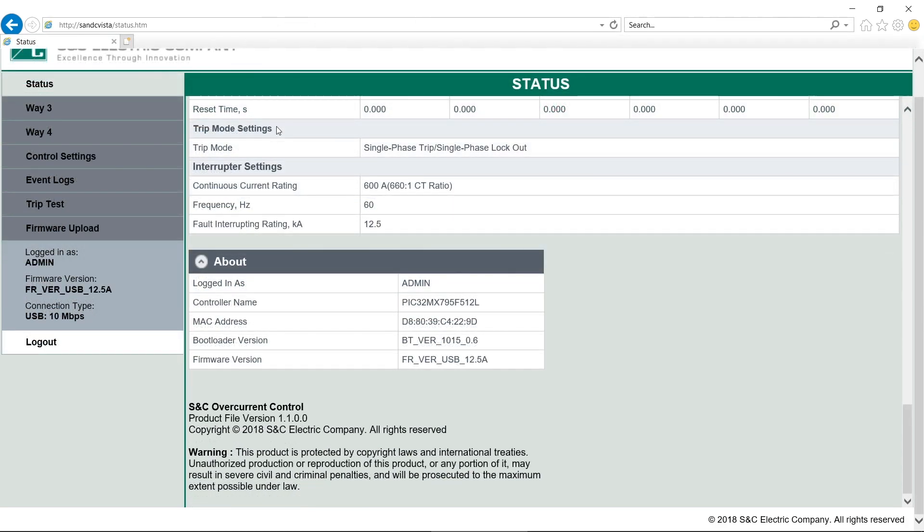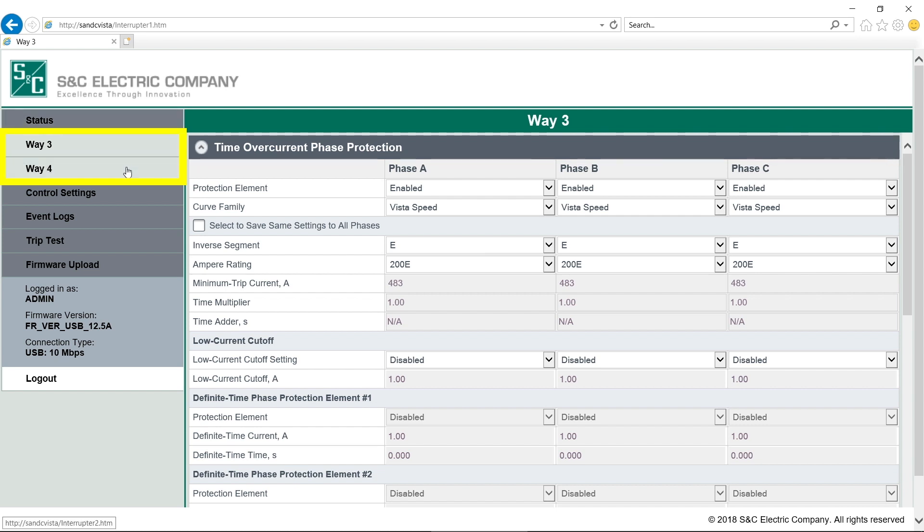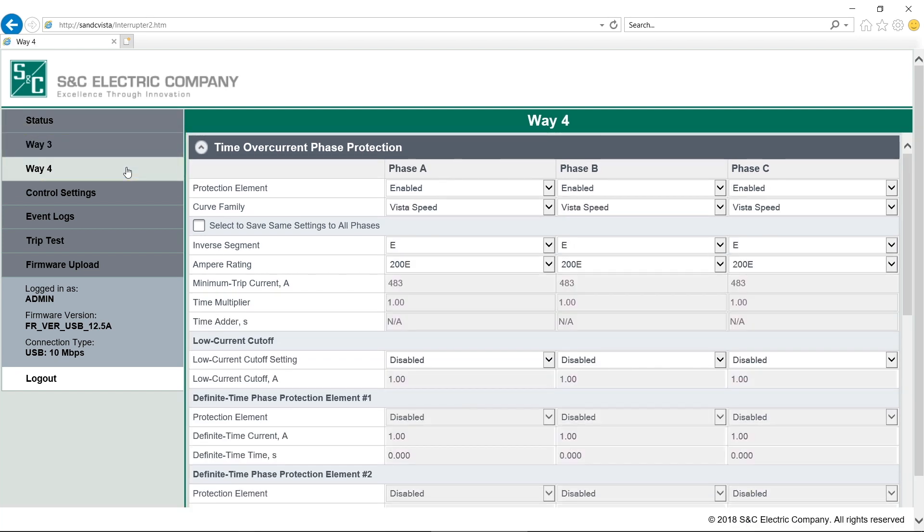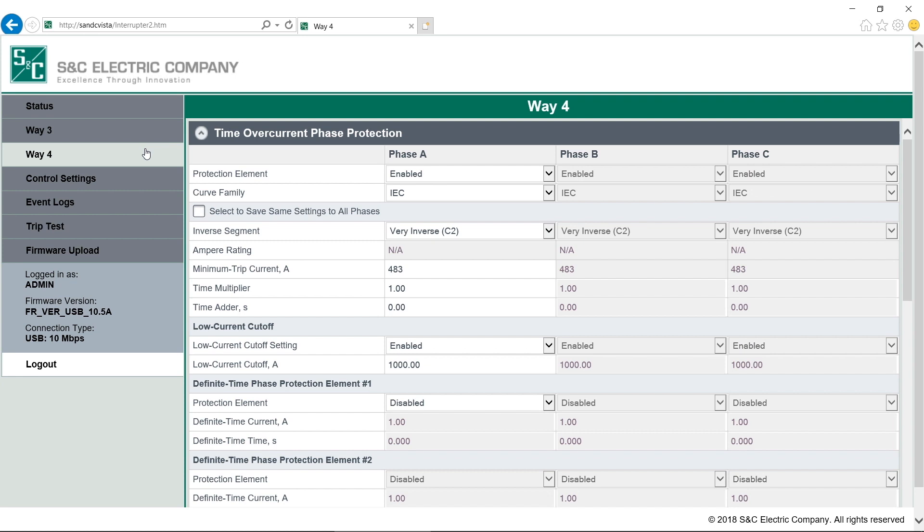Below the Status tab, we have controls for each interrupter. The interrupter IDs are programmed at the factory to match the WAY designation of the switchgear. So here we have Way 3 and Way 4. We can rename these however we want as well. If you are in admin or user mode, you can program the protective settings from here. You can see all the different fields you can set. There's a lot of information in the written instructions on all of these attributes. You should be very familiar with that document before you try and program the device. All WAYs are set at 200E as factory default protective settings. I'll show you some basics of programming in a bit, but first, let's move on to the Control Settings tab.